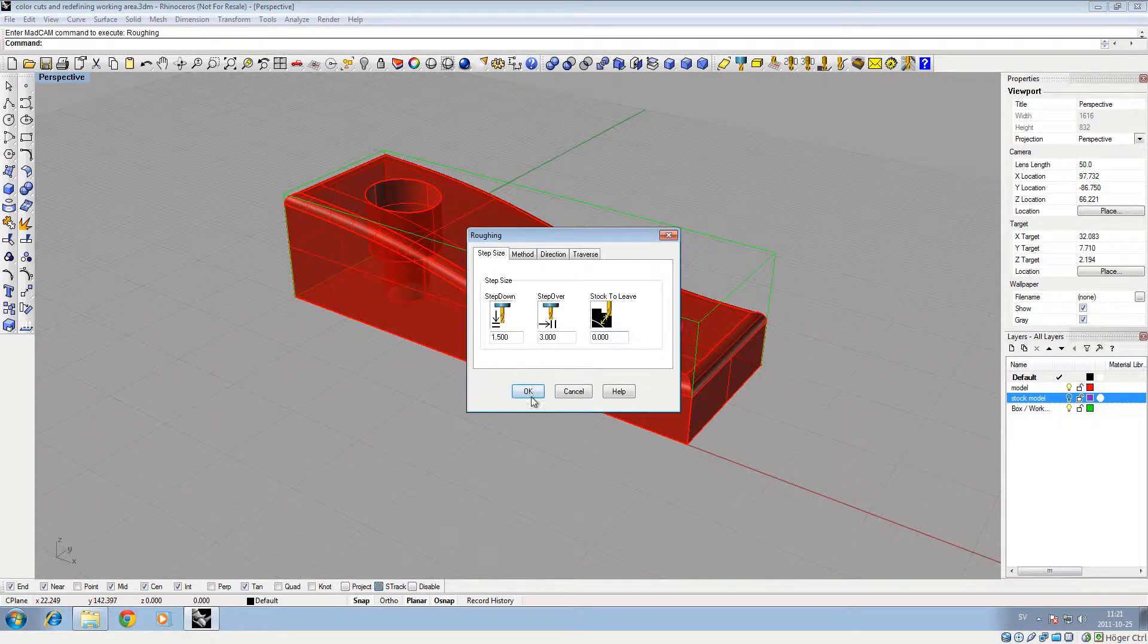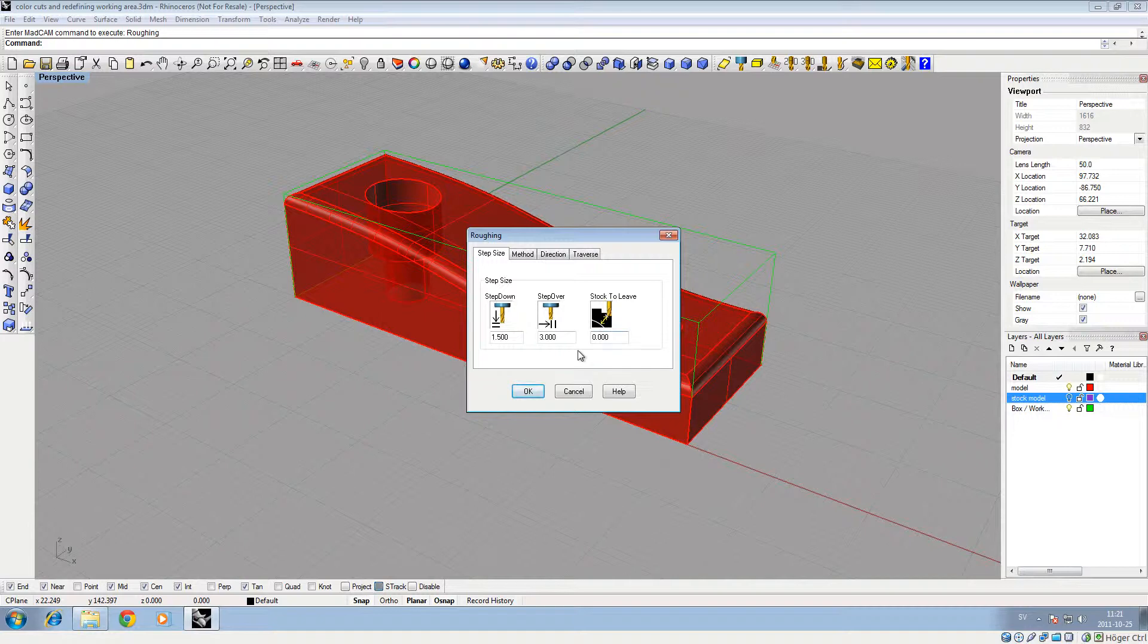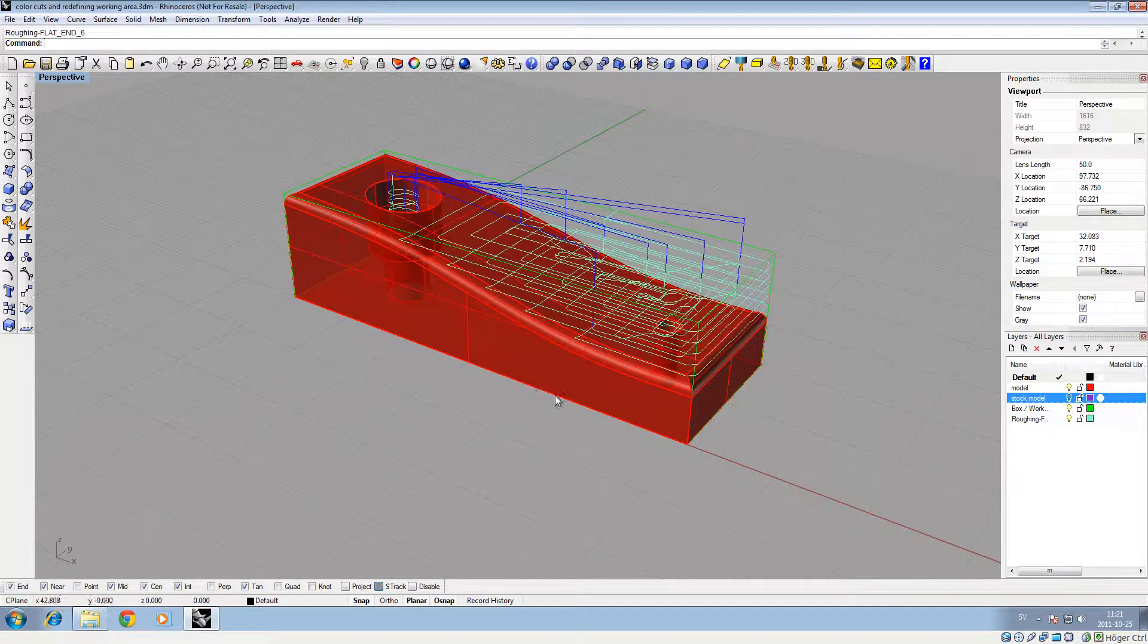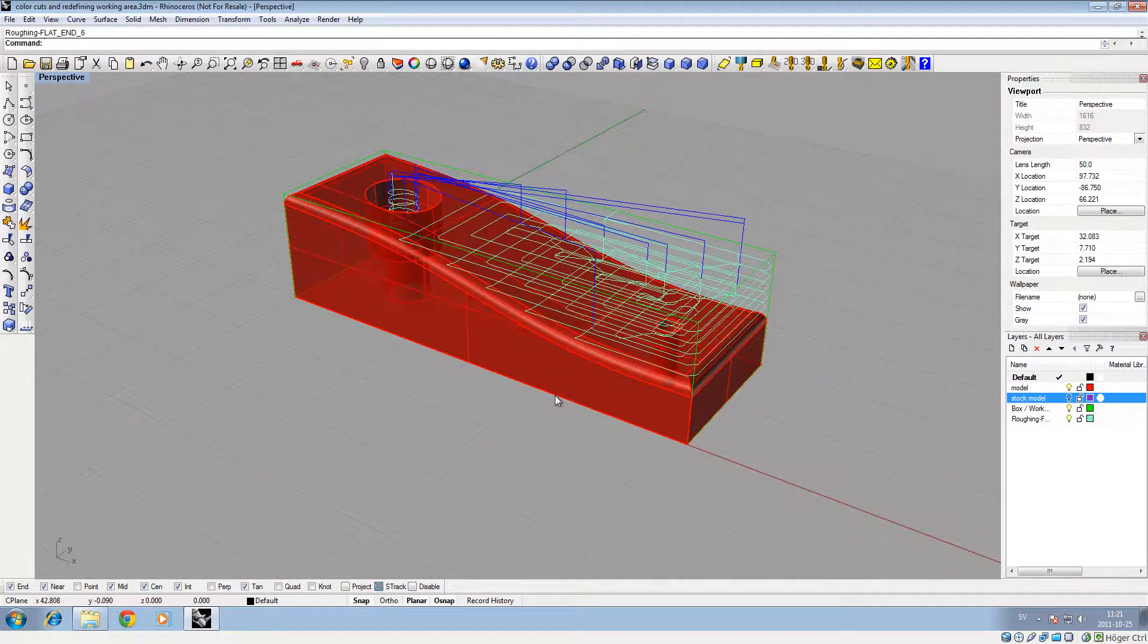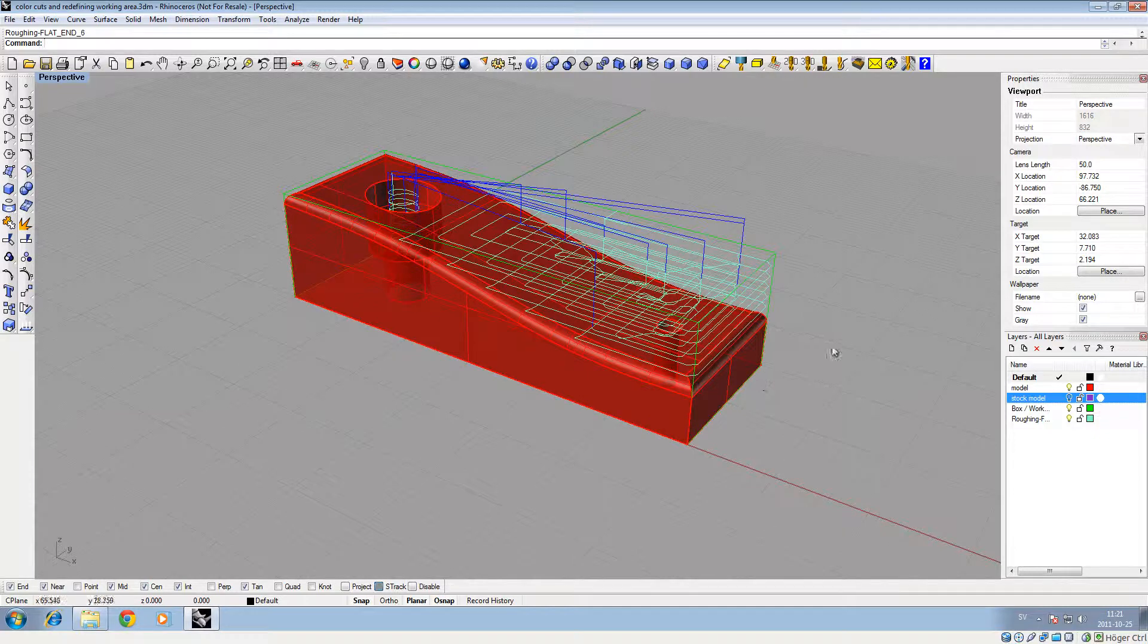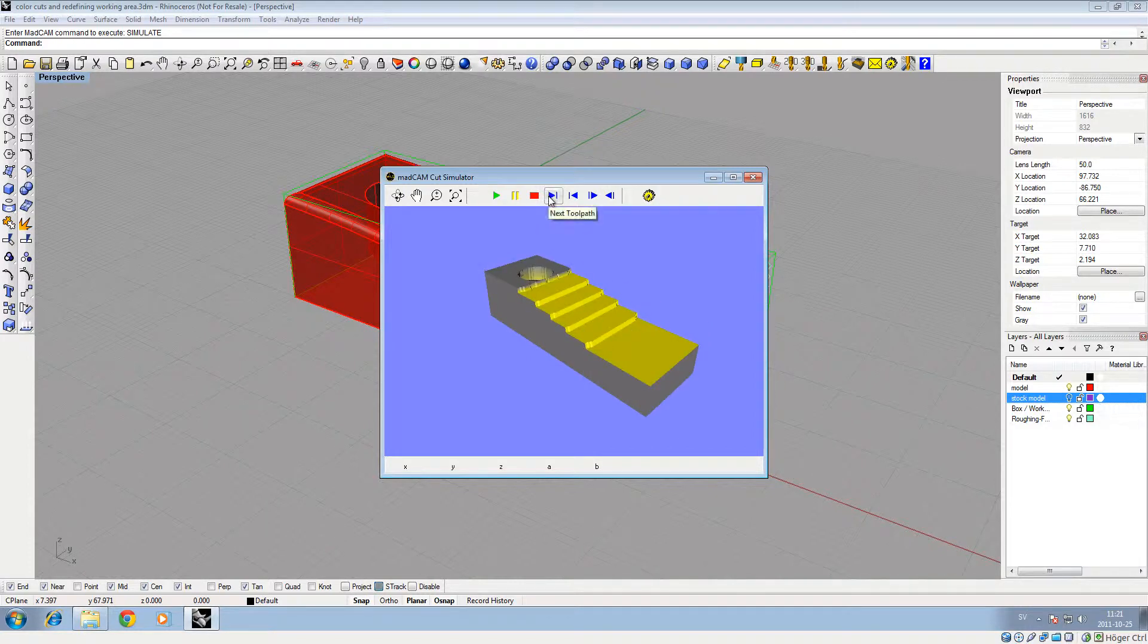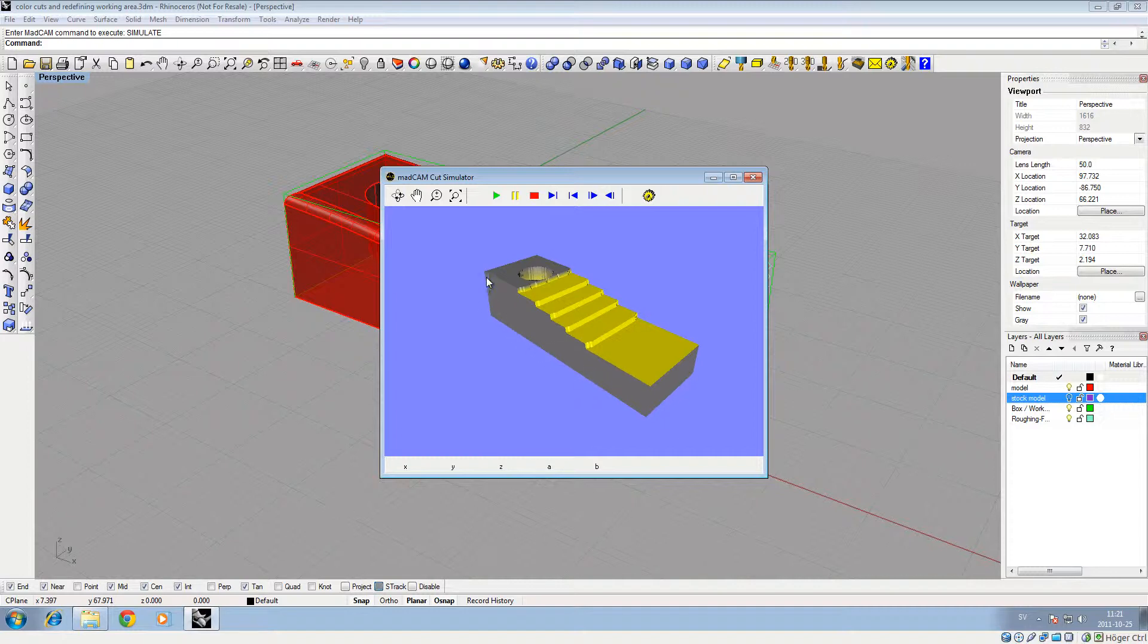We'll make a roughing toolpath - just go default, yeah good, just for showing samples. If we go for a simulation, you will now see the cut out with the color that we defined in the cutter dialog.